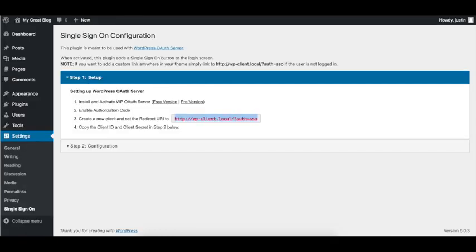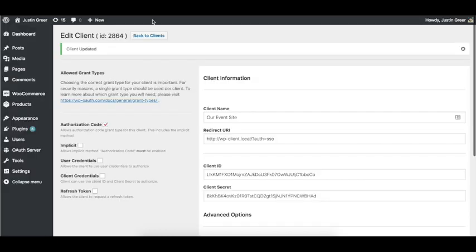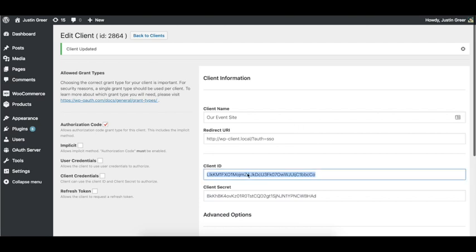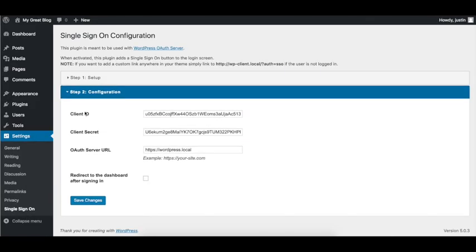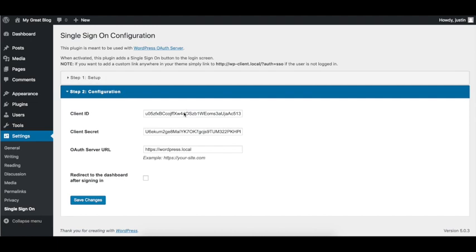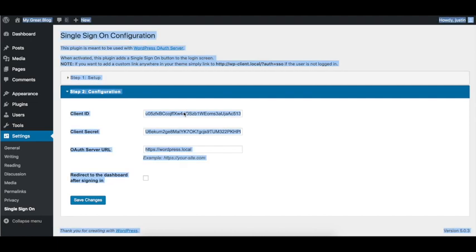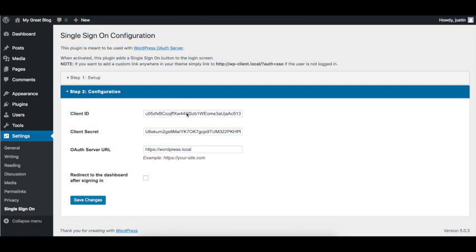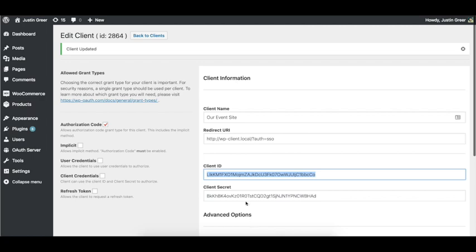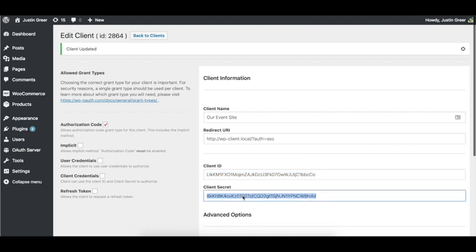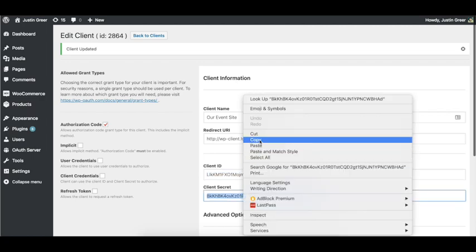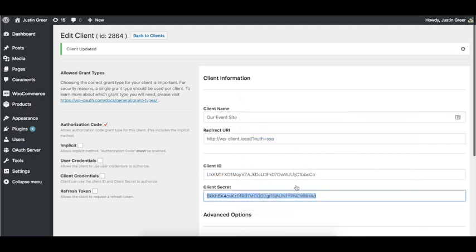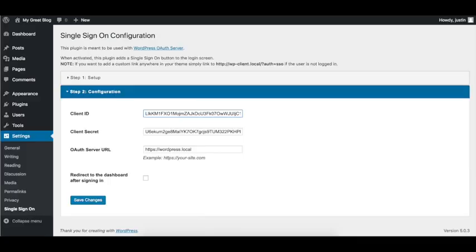So now we have the client on the WP OAuth Server side, or the server side, setup. We just need to configure our single sign-on client for our satellite site. Let's go ahead and we're going to take our client ID, hop down to configuration. Now I already had this kind of setup, so I'm just going to walk through this again. I'm going to add the client ID in the client ID area.